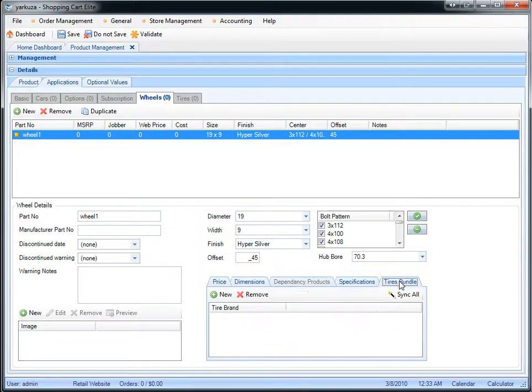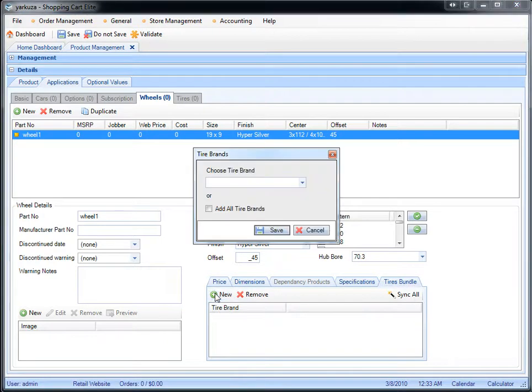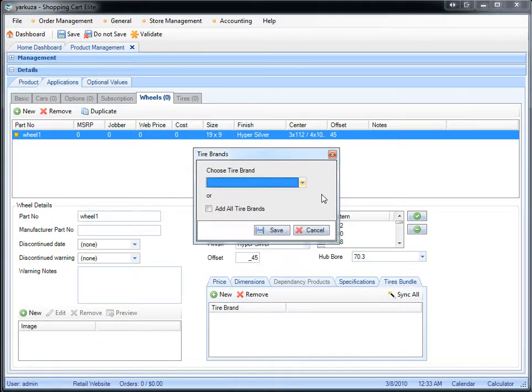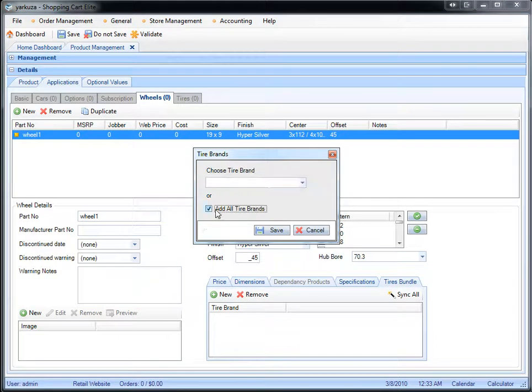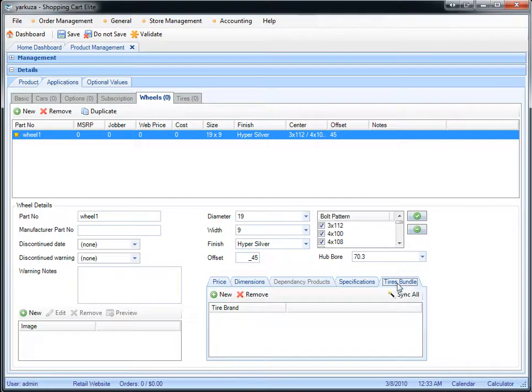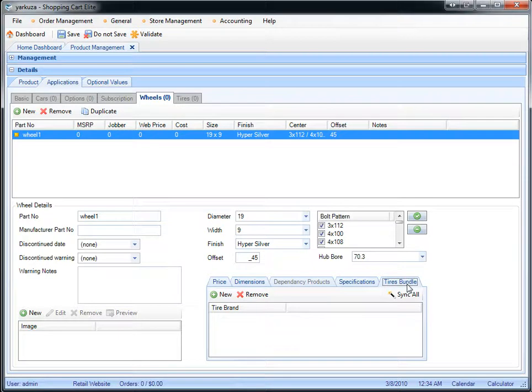You can also include a tire bundle by choosing one of the tire brands or automatically adding all the brands that are tire related to this specific part number. You can then sync all part numbers with this tire bundle selection, so all of the wheels will have these tire brands as part of the tire bundle.